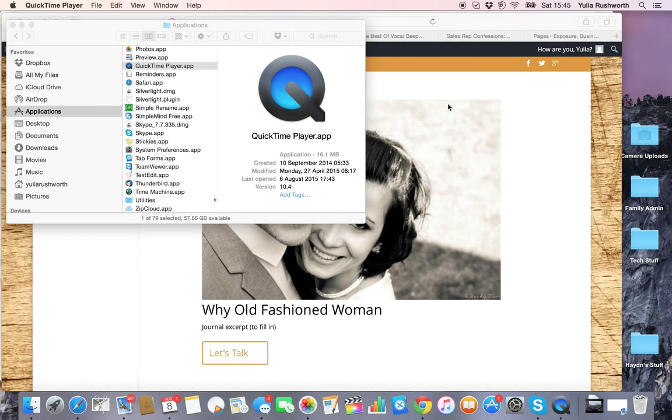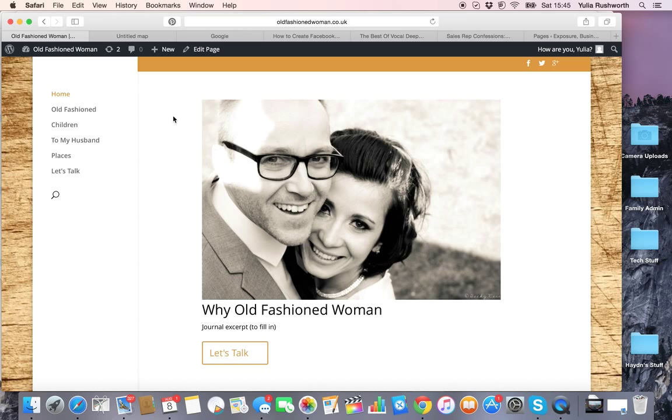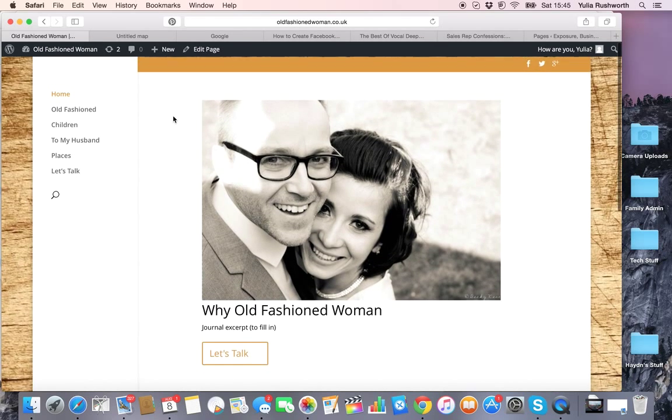Today I'm going to show you how you can embed a Google map into a Divi themed WordPress site. It's really quite simple. Obviously, you'll need a WordPress site. This is built in Divi—it's my website.